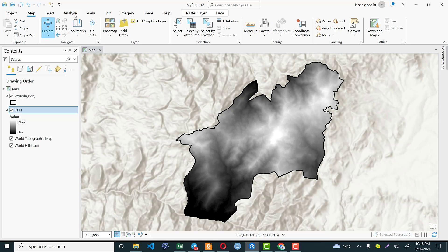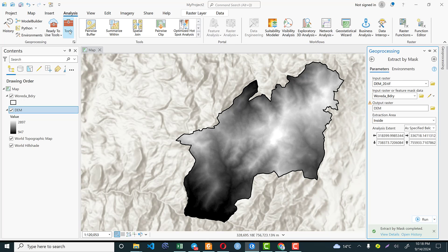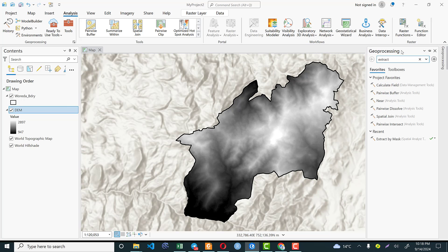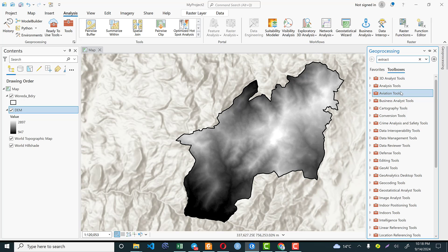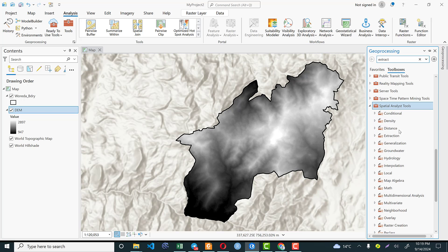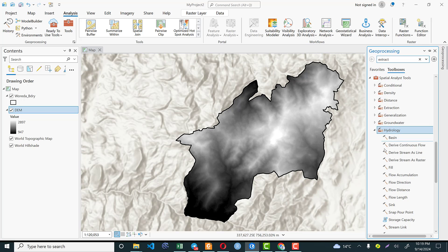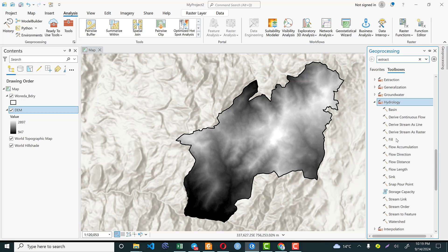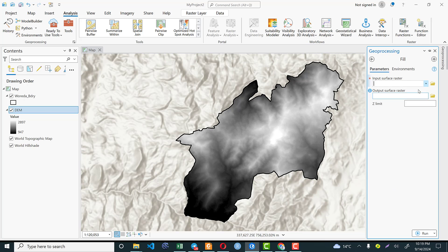The first step to compute the slope parameter is we need to fill the digital elevation model that we have. Go to Analysis, then Tools. The geoprocessing panel will open on the right. From the toolbox, scroll down and search for the Spatial Analysis tool. From the Spatial Analysis tool, navigate to Hydrology. From Hydrology, there are different tools and I am interested in using Fill. Double click and the wizard is available.